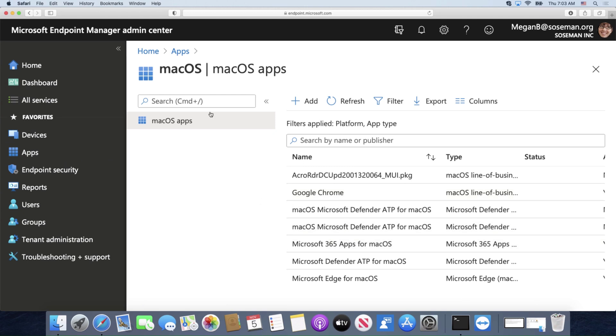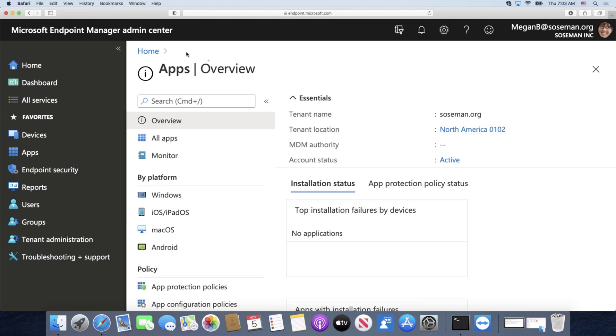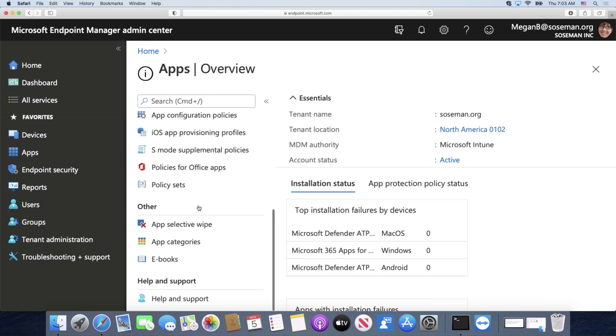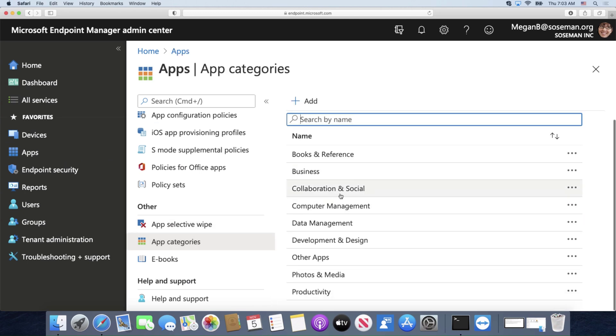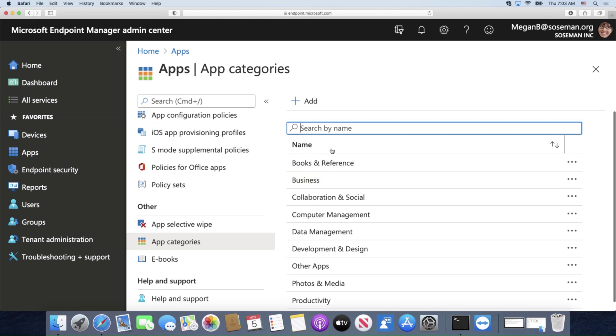And if I come over here to apps, down at the bottom you'll have app categories. So then I can add my own categories and tell these different apps which categories to be a part of.